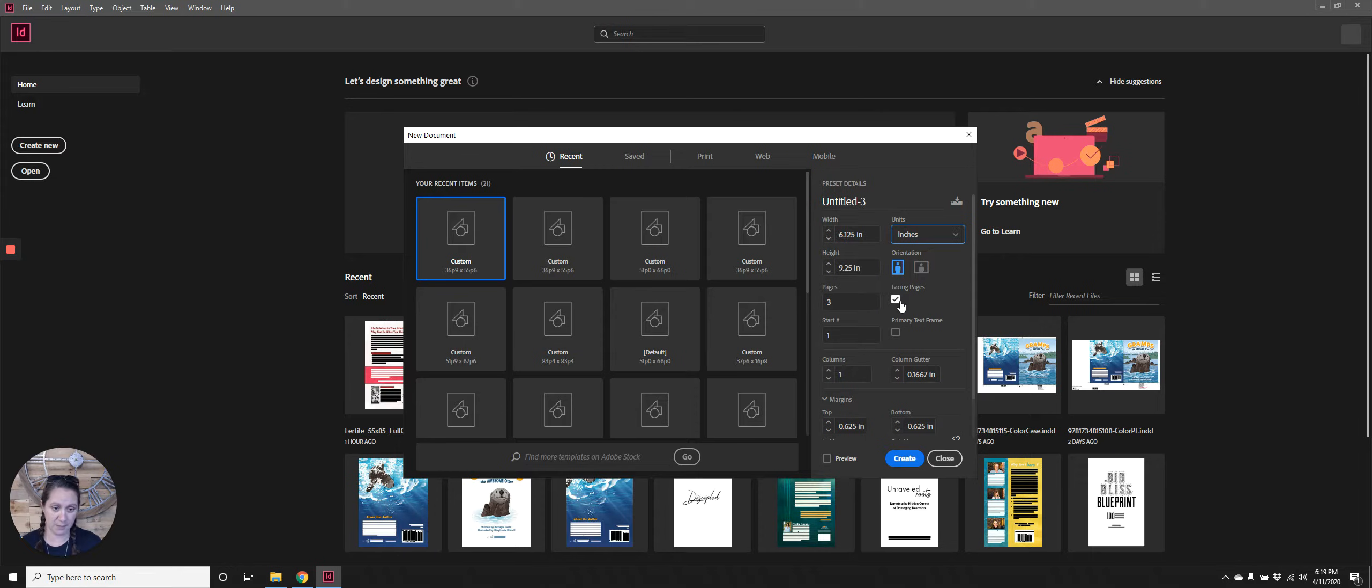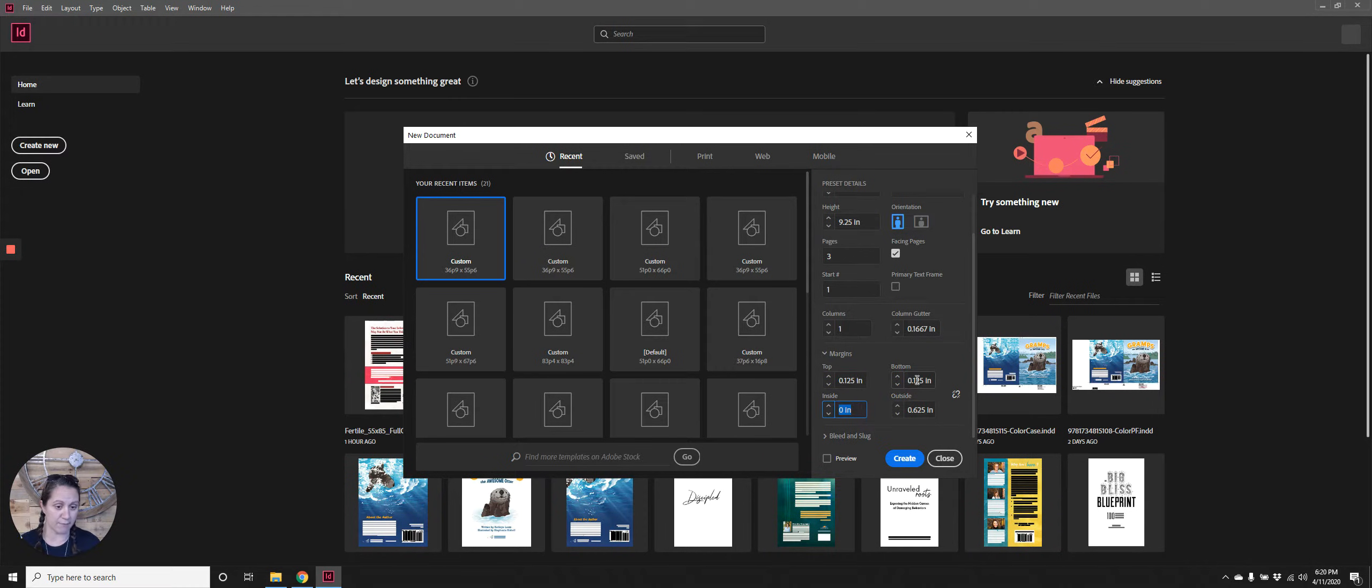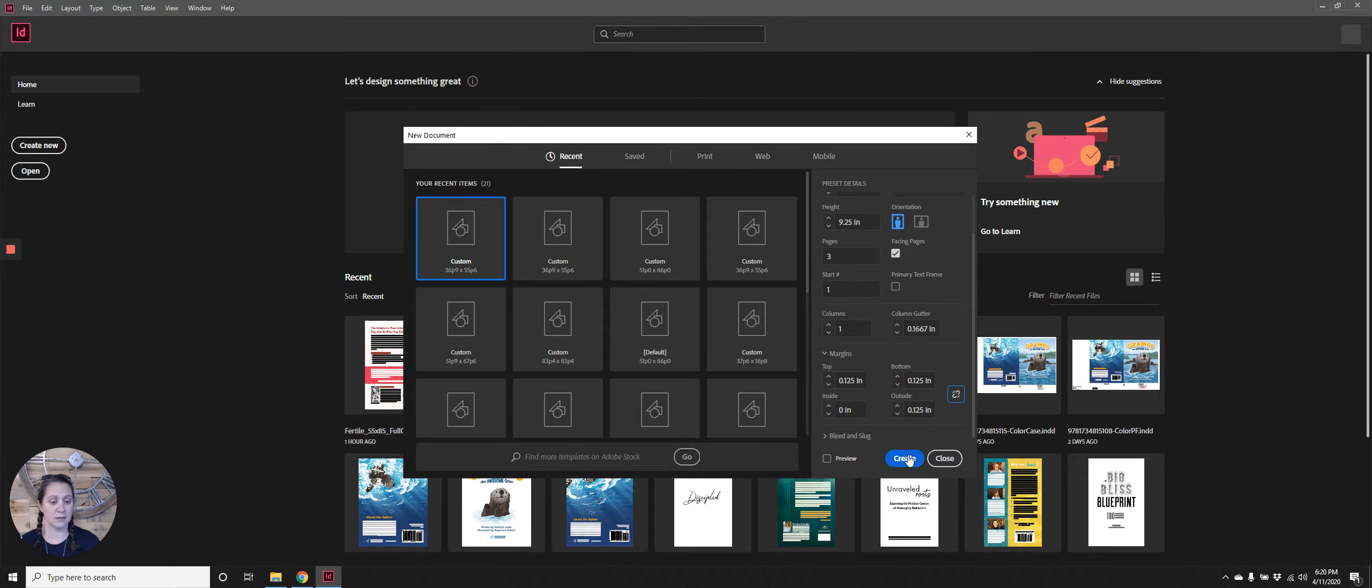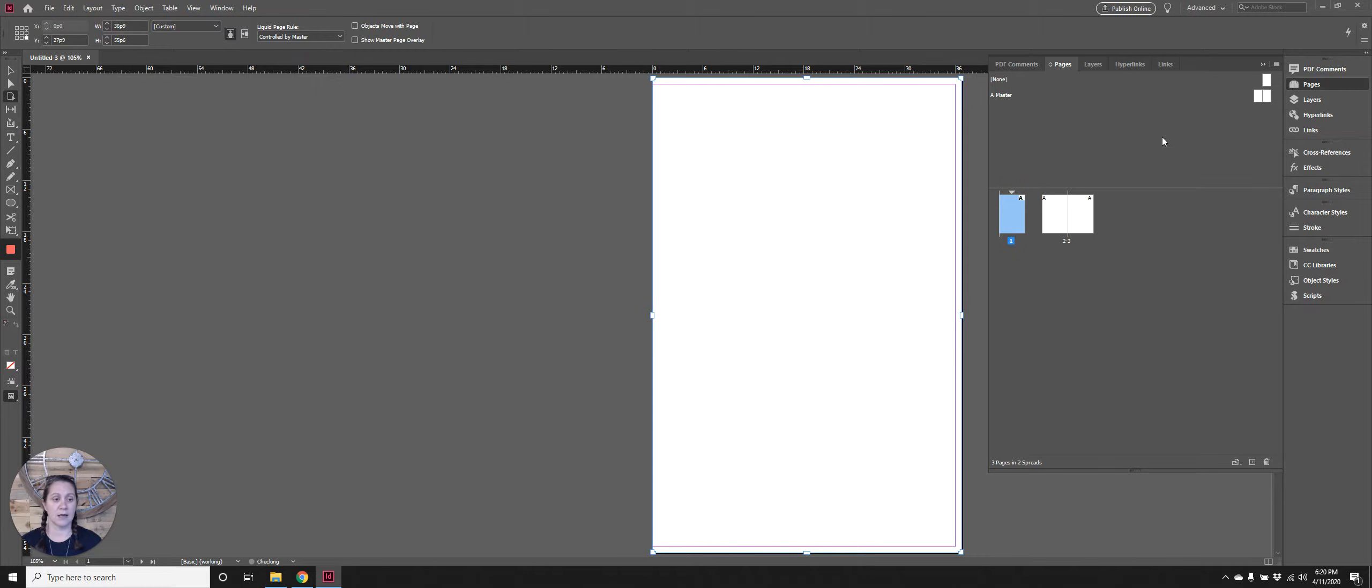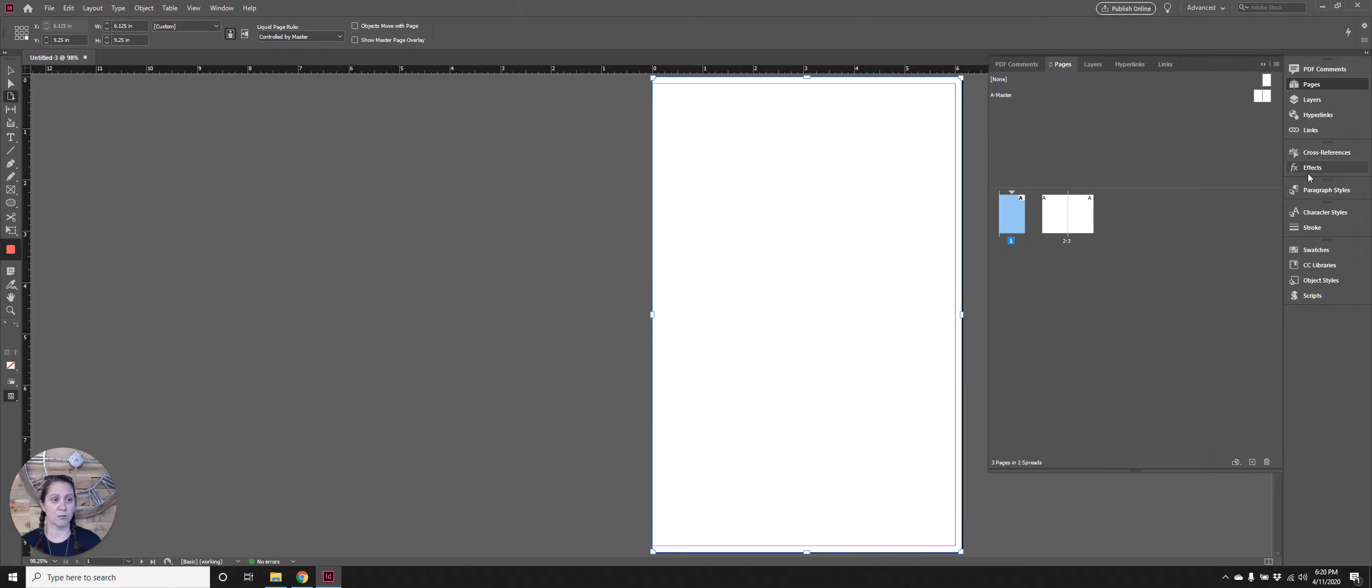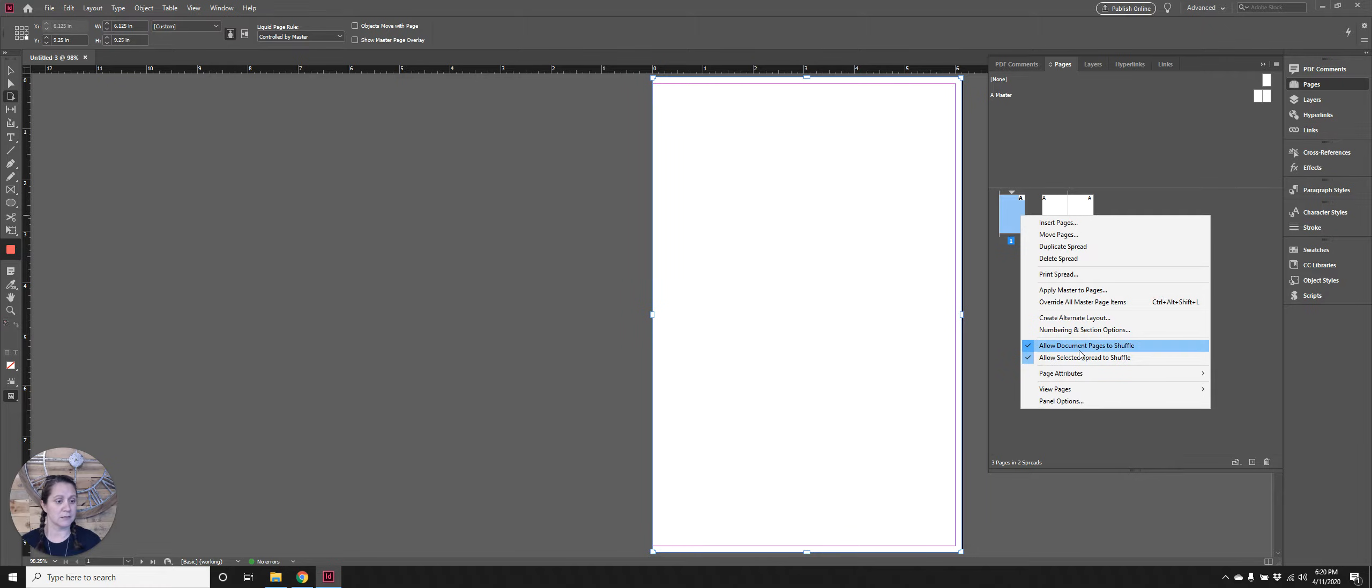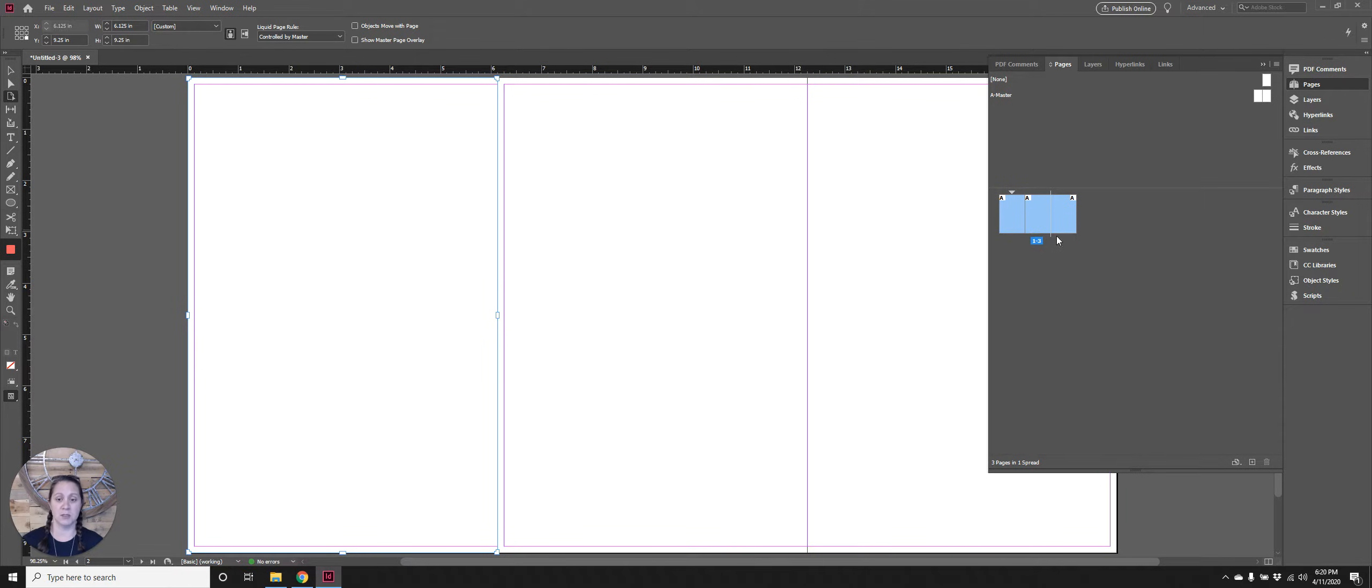We're going to do facing pages and technically you could set your margins to 0.125 for top, bottom, and outside and hit create. That's going to give you this view here. Everyone's InDesign is set up differently. I have my pages panel on the right but you can also access it through your window menu. I'm going to right-click, deselect Allow Document Pages to Shuffle and deselect Allow Spreads to Shuffle, and then I'm going to pull these pages together. So now we have what's going to become the full cover.